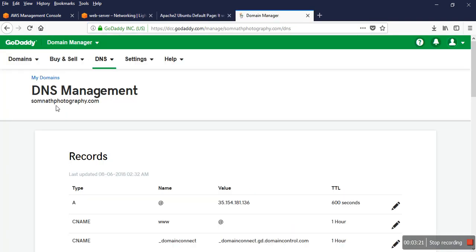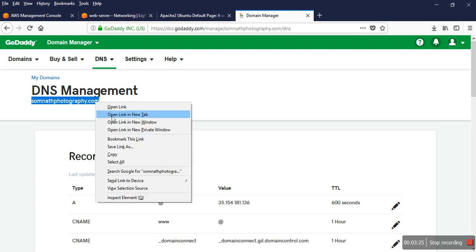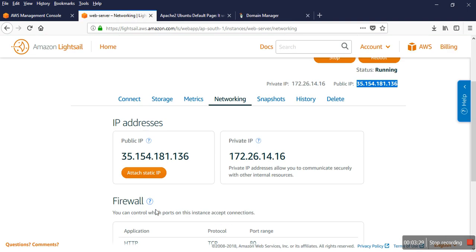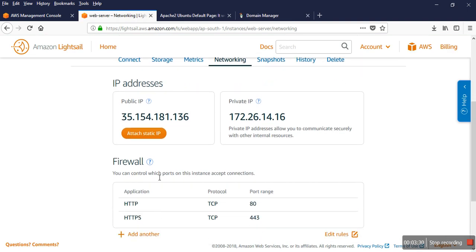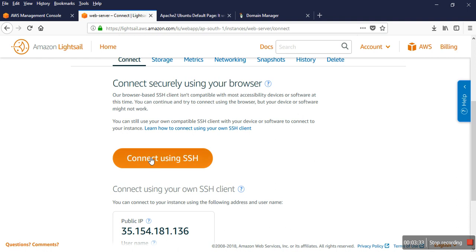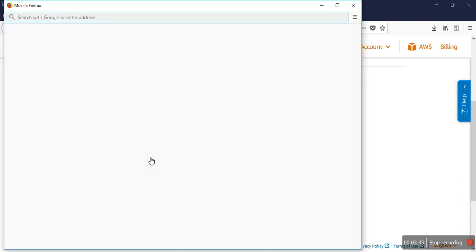This is my server, and I can check — I'll connect once through SSH.